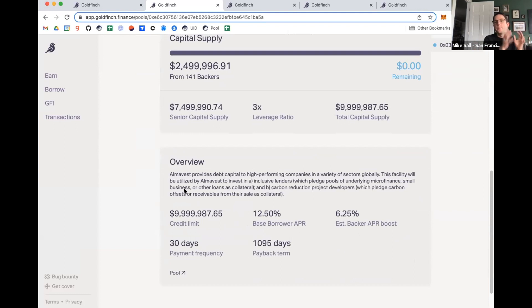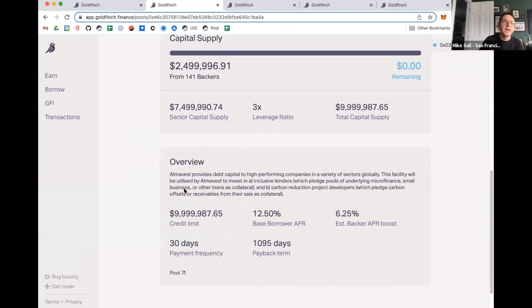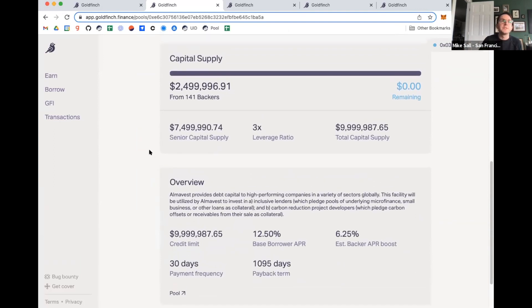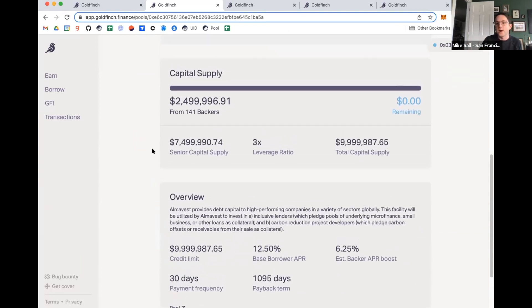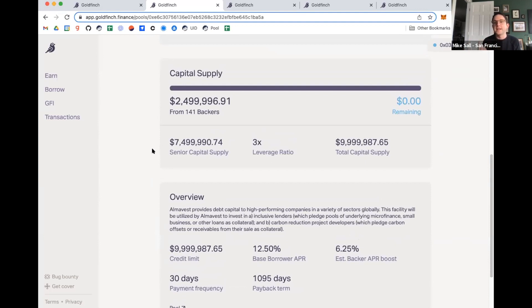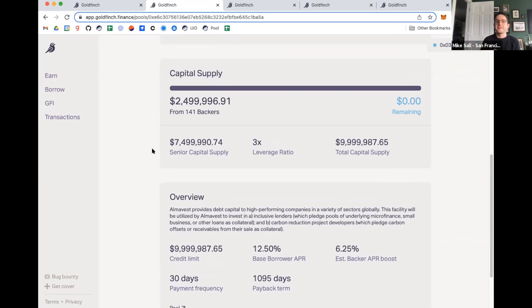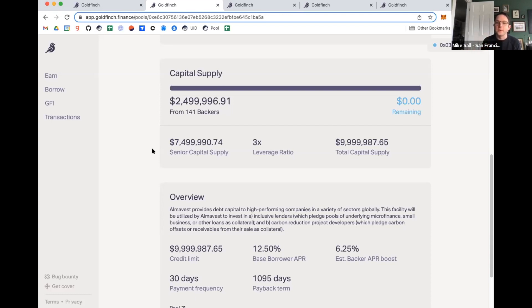And here is important to share the crux of how the protocol works, which is there are backers and then there are liquidity providers. These are like two different kinds of participants. What happens is the backers are the folks who are assessing all of the individual borrower pools to decide whether to provide capital. When they provide capital, they're providing it into the junior tranche of the pool, which is first loss capital. That is what sort of goes first in the case of a default. And then based upon how many backers are in there, there is a senior pool that provides additional capital.